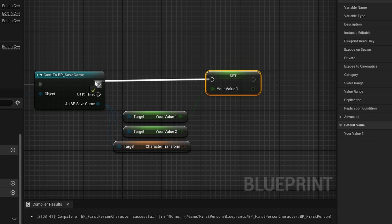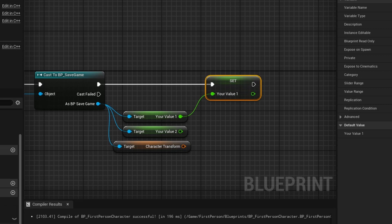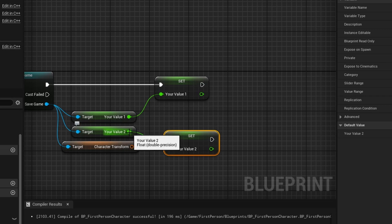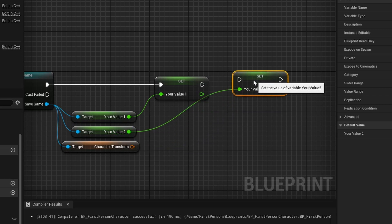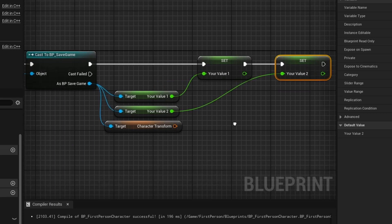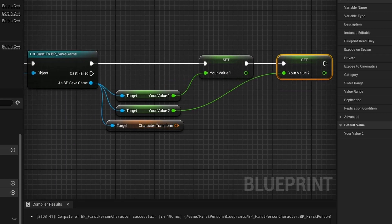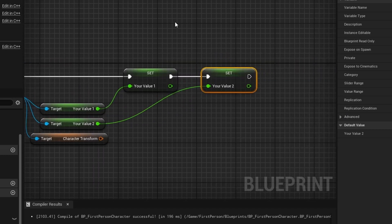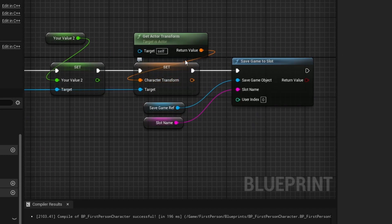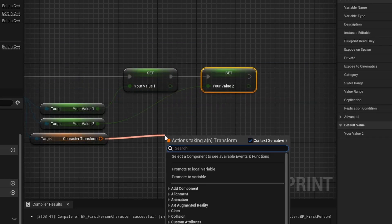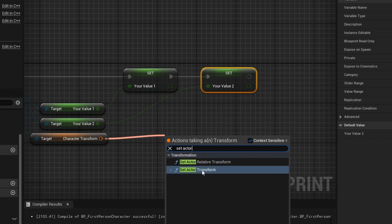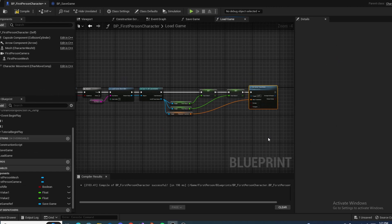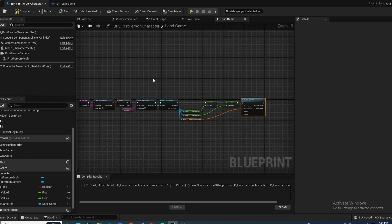Set your character's Your Value 1 from the loaded value — drag it onto the pin and it automatically creates a set node. Do the same for Your Value 2. For the character transform, instead of Get Actor Transform like in save, we use Set Actor Transform and pass in the loaded Character Transform value. That completes the load game function. Compile and save.